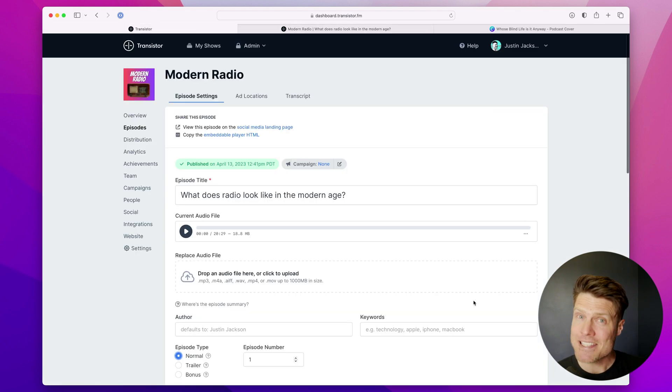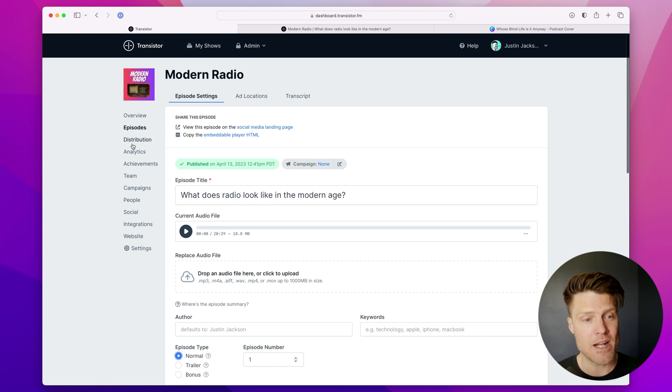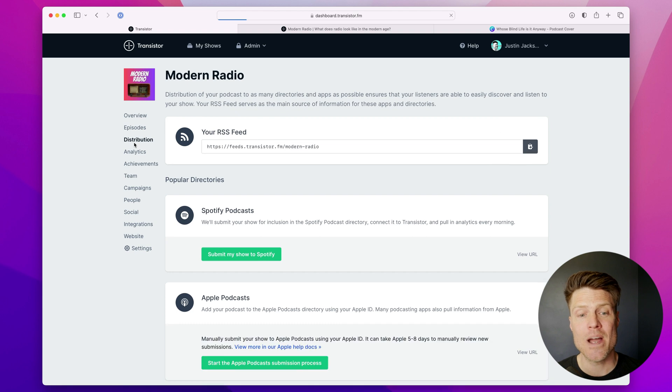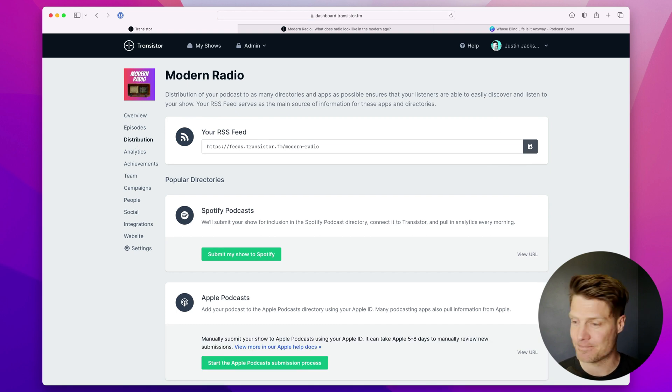But that's how you upload an episode to Transistor. In the next tutorial, I'm going to show you how to submit your podcast to the various directories.